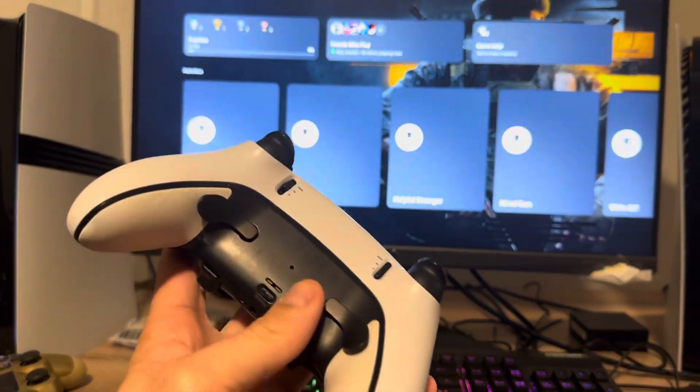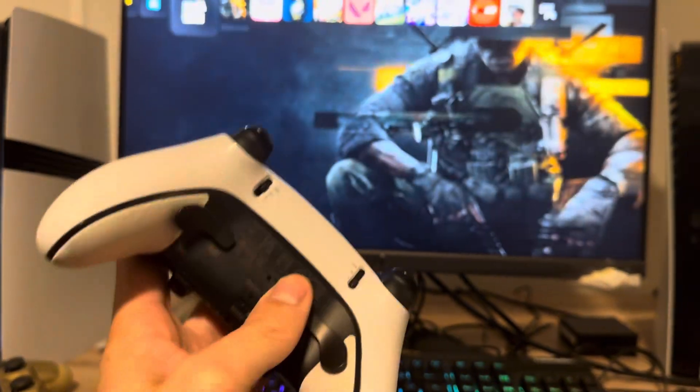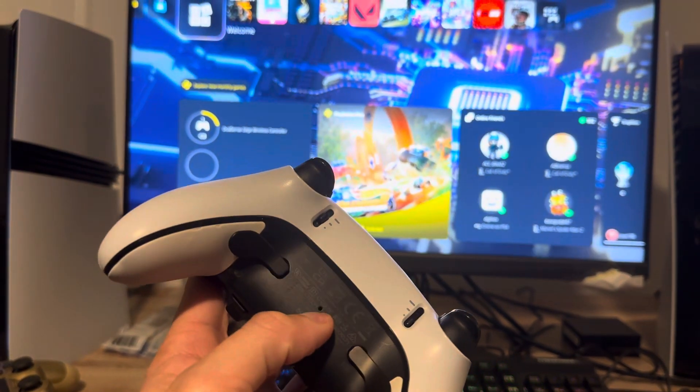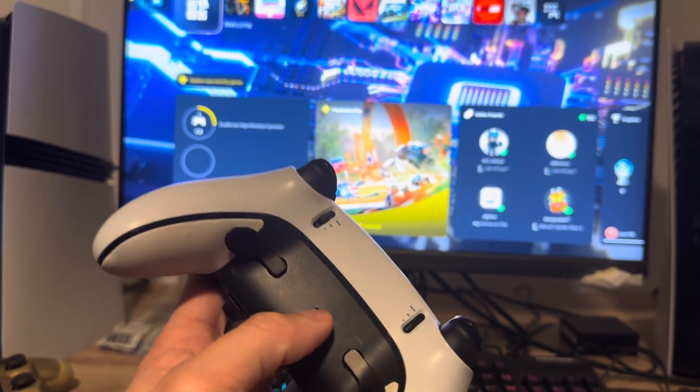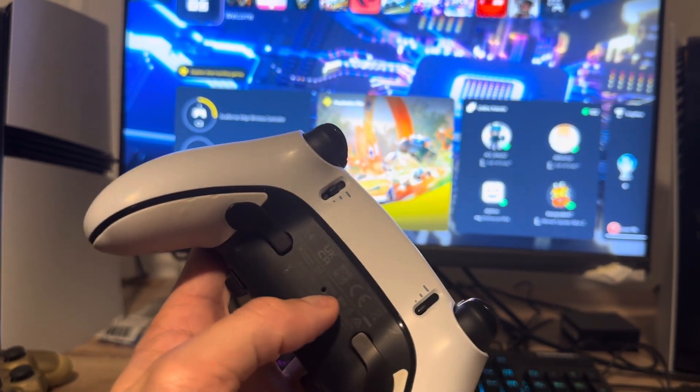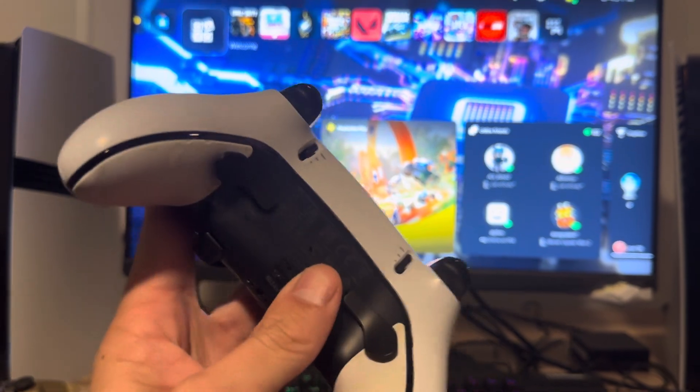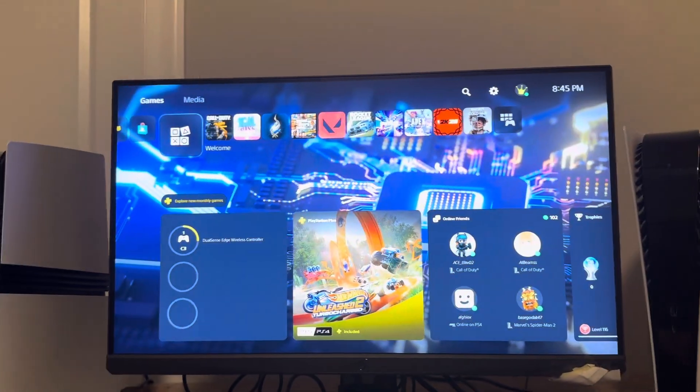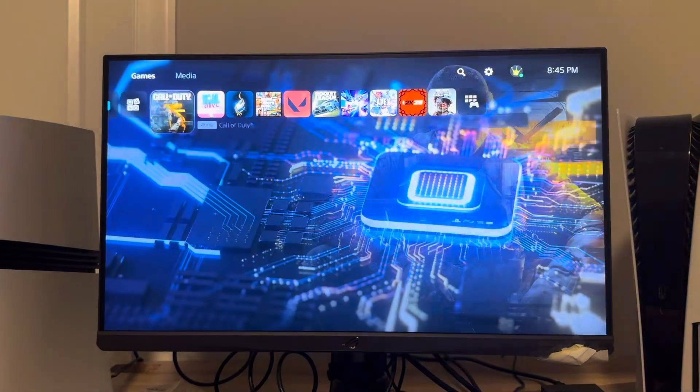So one thing you guys can do is on your DualSense Edge controller, you can hold down this back button right here for like 10 seconds, like a mechanical pencil, to reset your controller and that can help it.